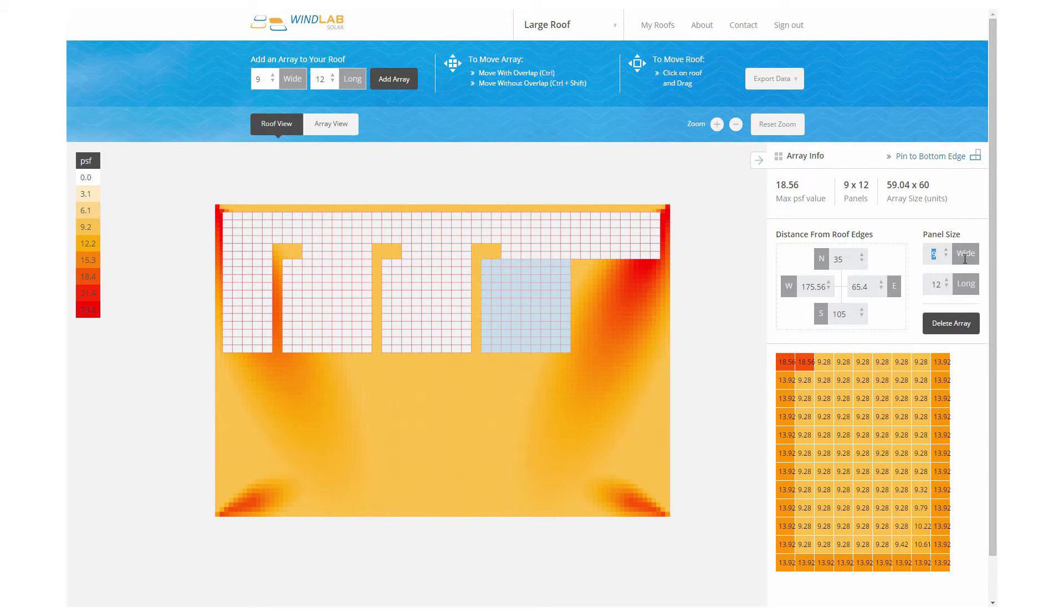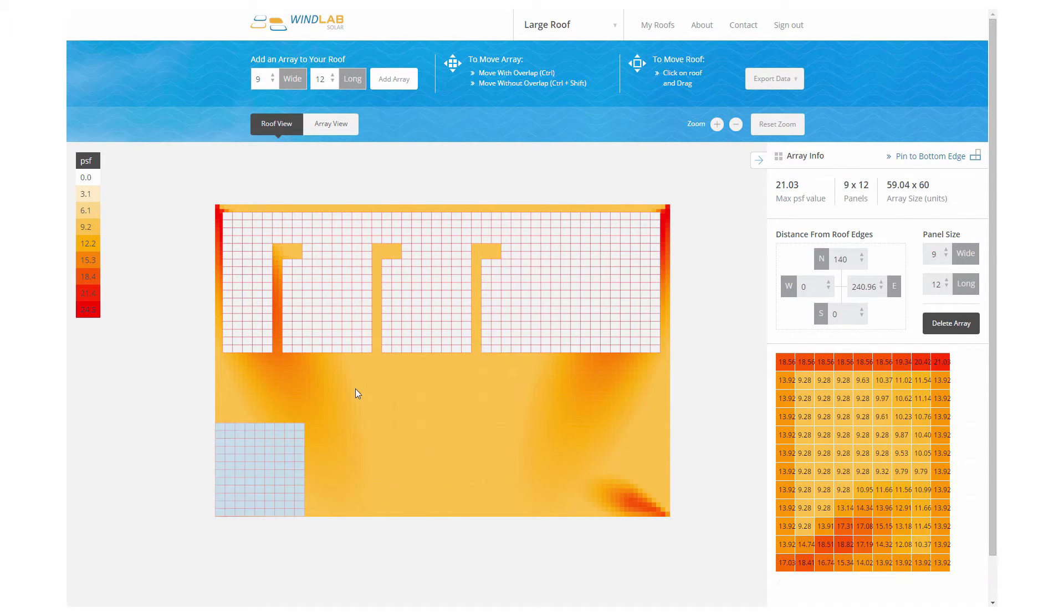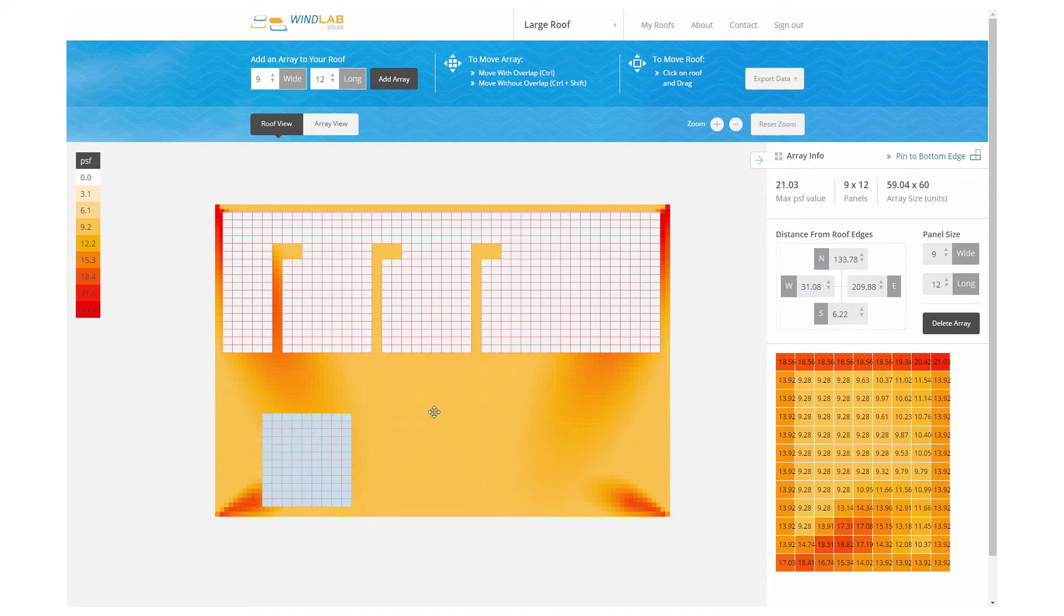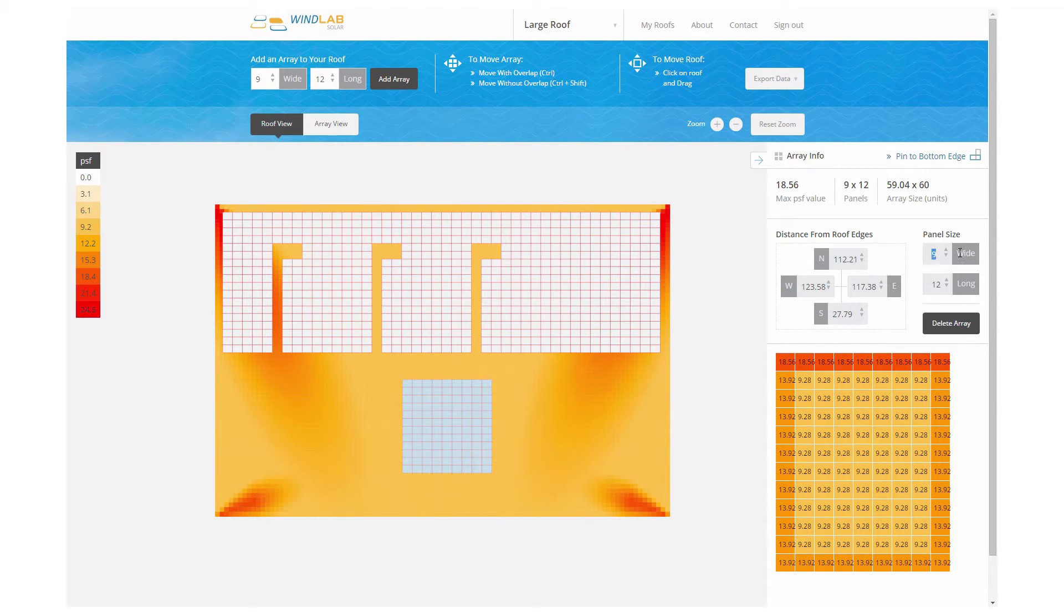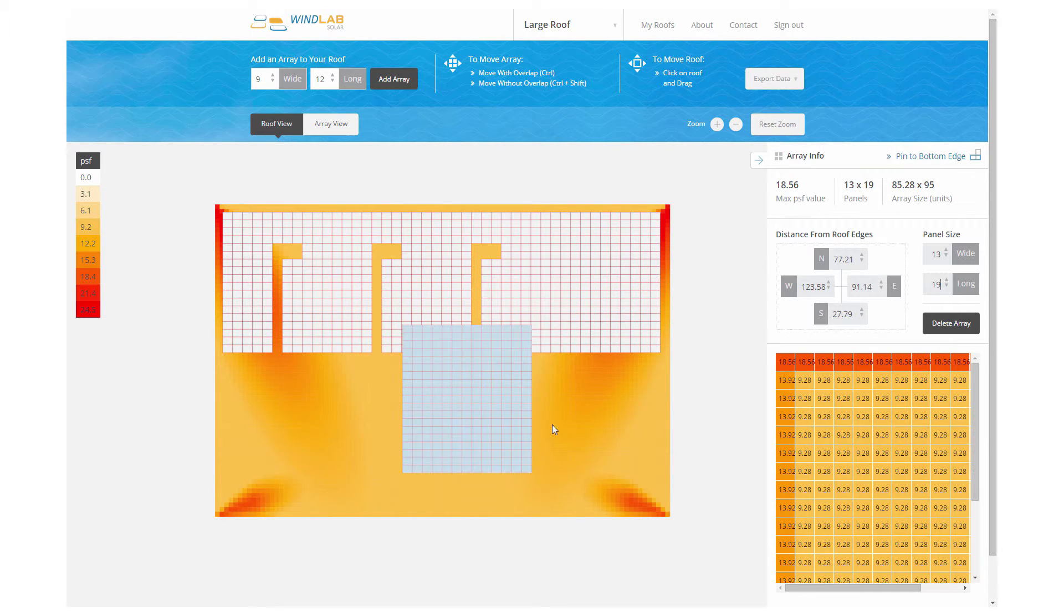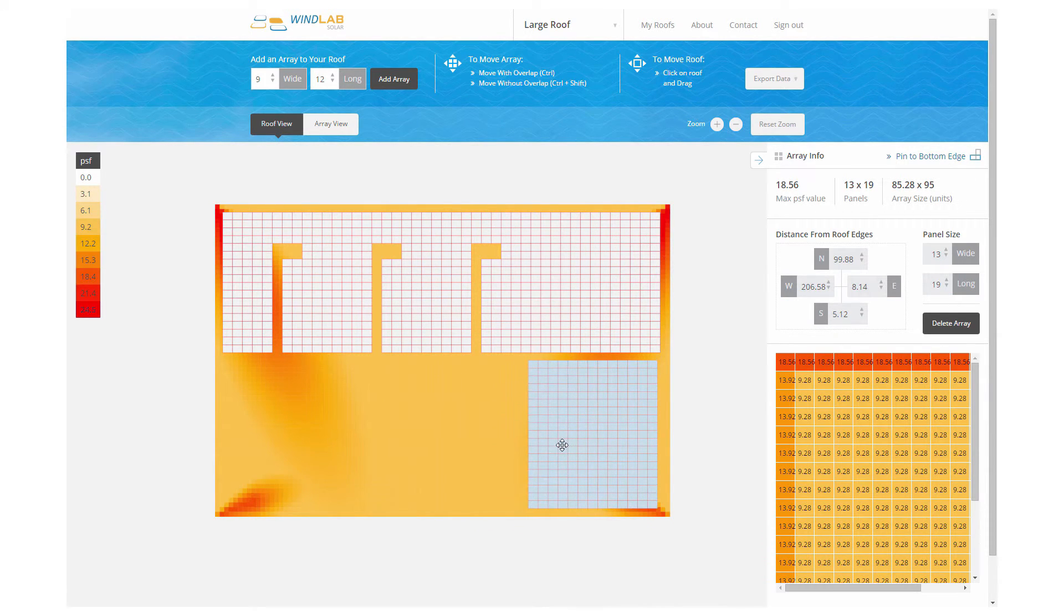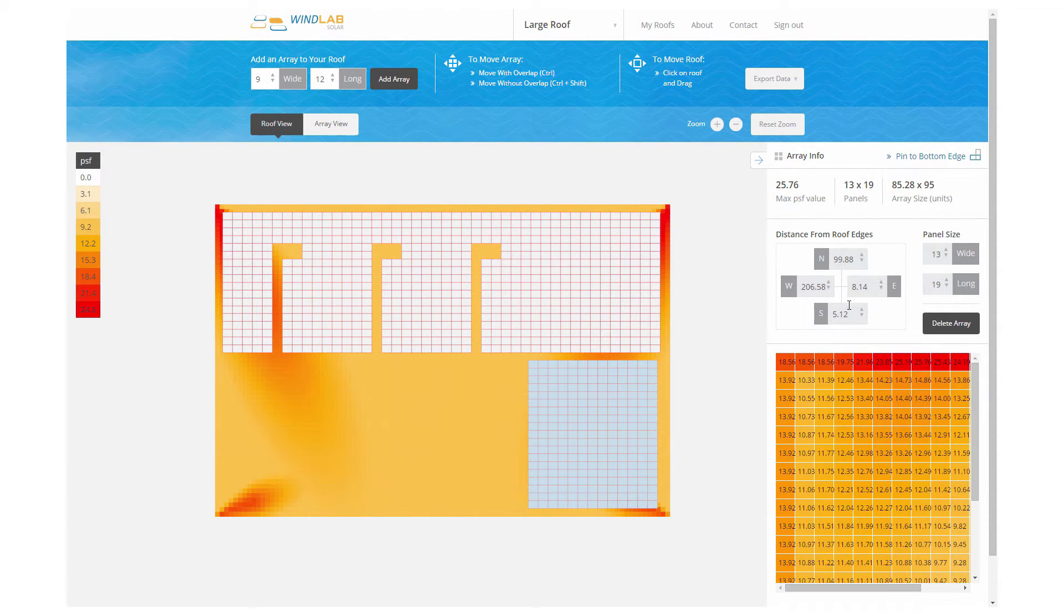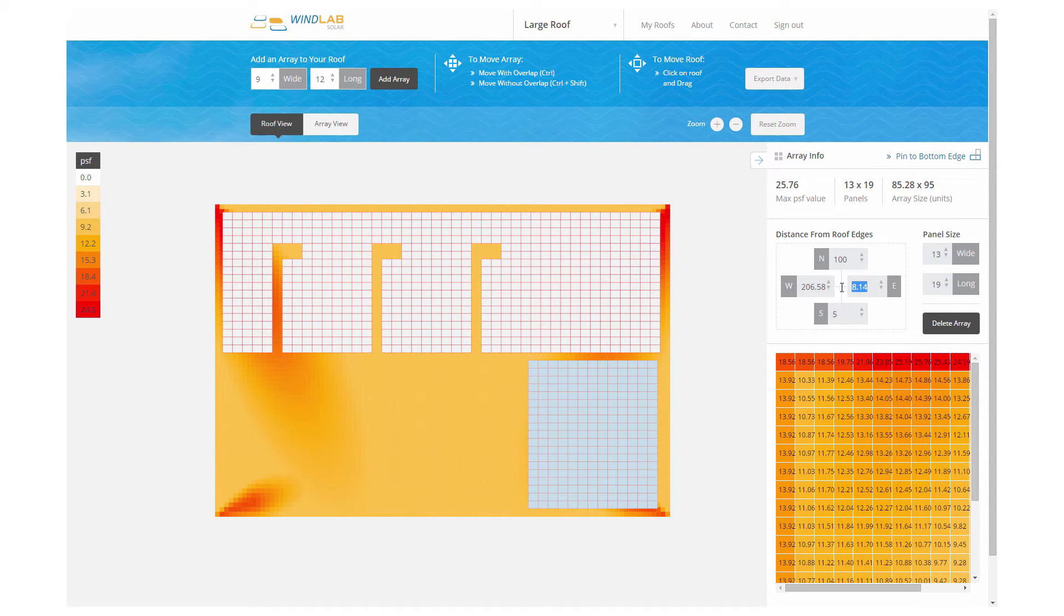So again, we've got these firefighter paths around the perimeter of the roof through the PV to access the skylights. And we've filled the northern half of the roof with as much PV as it can handle. Again, we're seeing the numbers displayed to the right as we create the array. So you can get a sense of how much ballast you're going to need. We see the edge effects on the array.